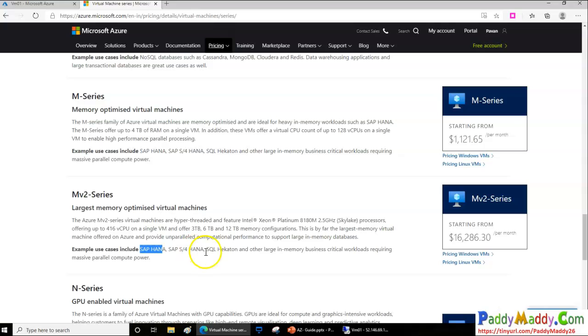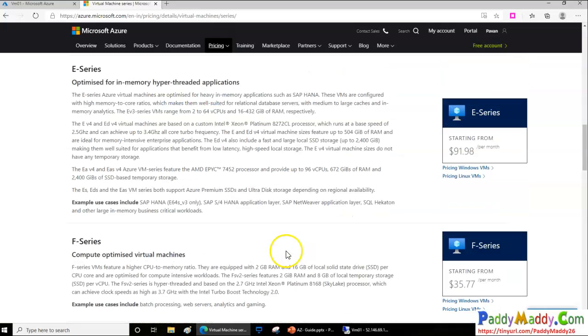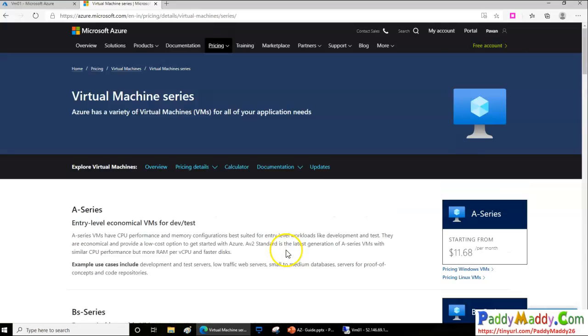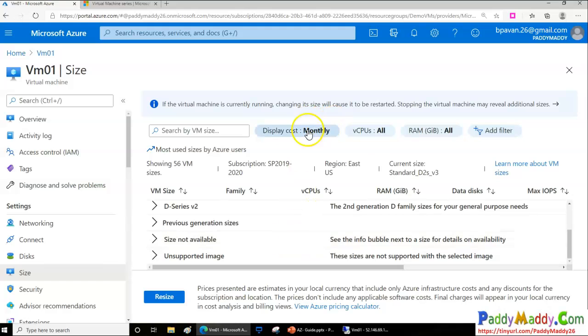These kinds of machines are needed for SAP HANA or SQL or kind of applications that might be demanding these things where it will have 6 TB, 12 TB of memory configuration. Think about it, it's very expensive, right? And all these things are available for you.